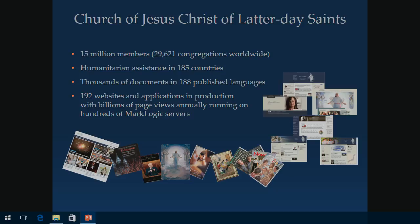The church has 15 million members. We're all over the world. We do humanitarian assistance in 185 countries. We have hundreds of thousands of documents in 188 published languages. We have 192 websites, give or take, and applications in production with billions of page hits. So we have a large IT shop with many hundreds of developers building all kinds of applications.